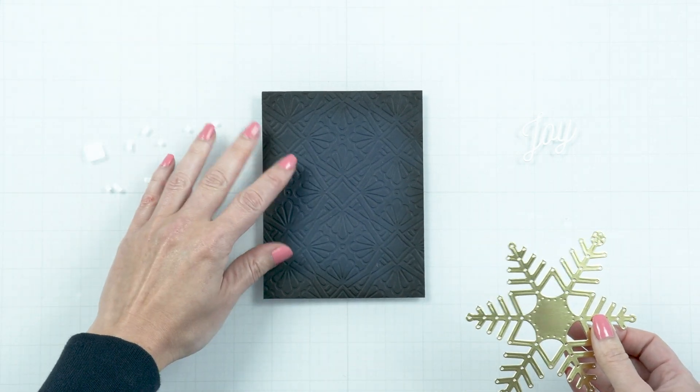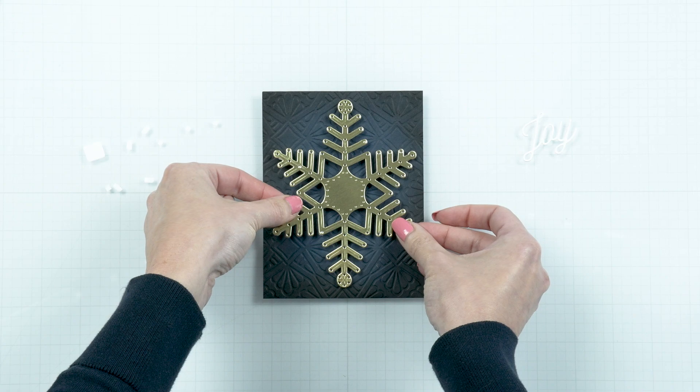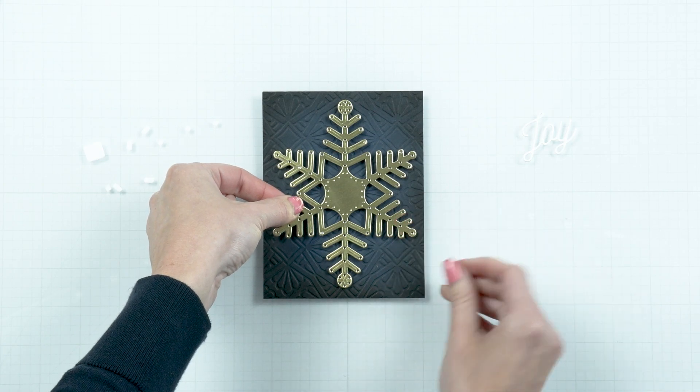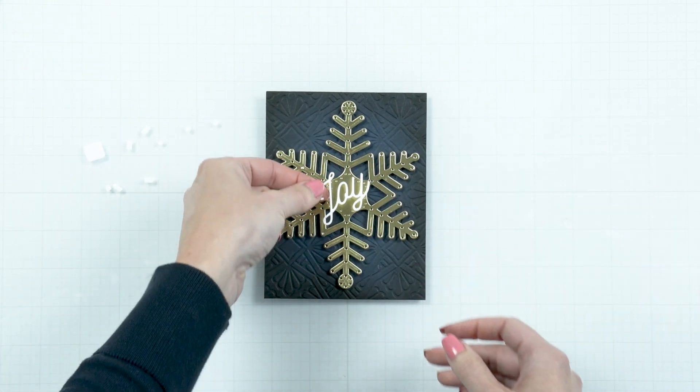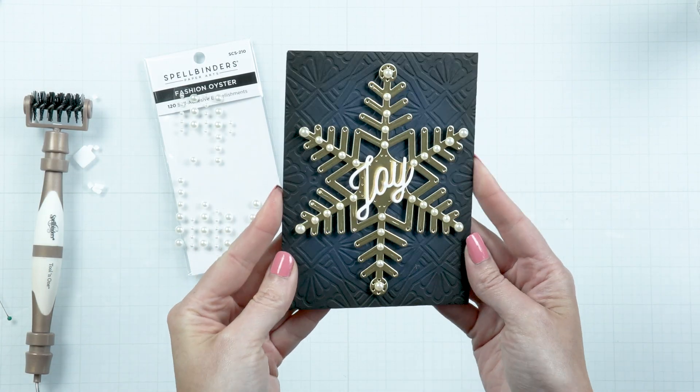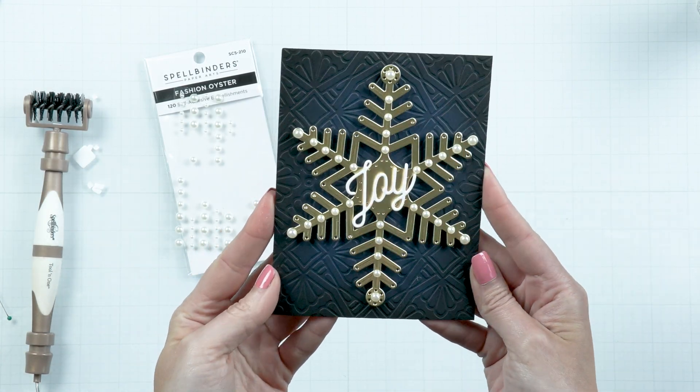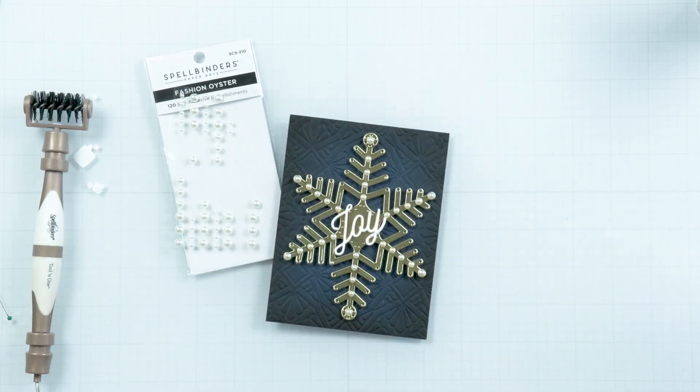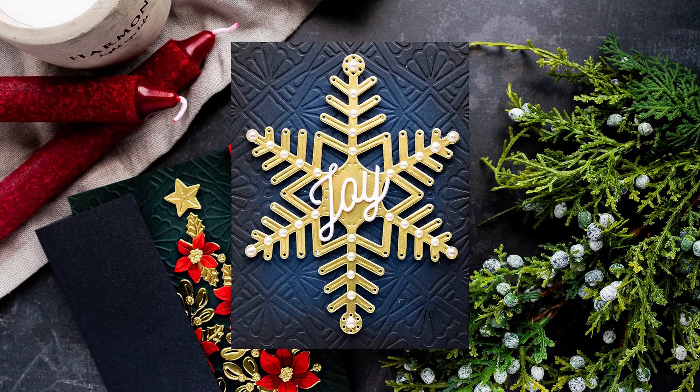Die cut joy using our July 2023 large die of the month and adhere the joy die cut in the middle of the snowflake. Embellish your snowflake using our oyster white pearls and enjoy.